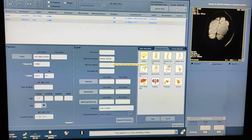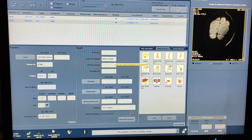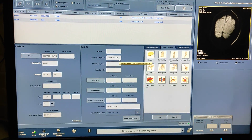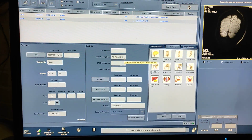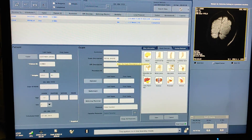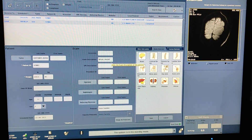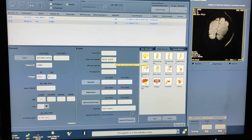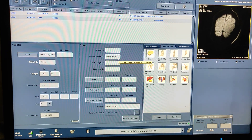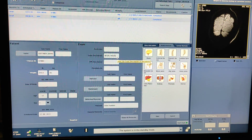Hello friends, welcome to my channel. Today I am going to show you how to do MRI renal angio on GE 1.5 Tesla Brevo.